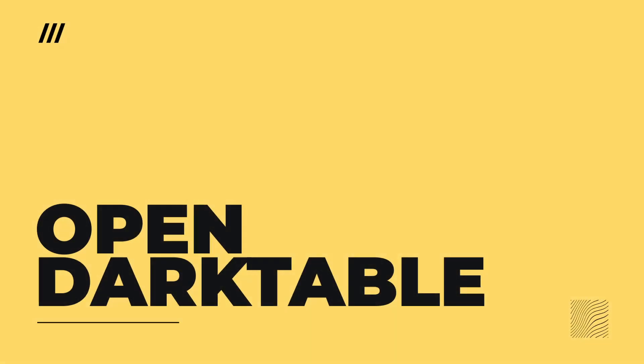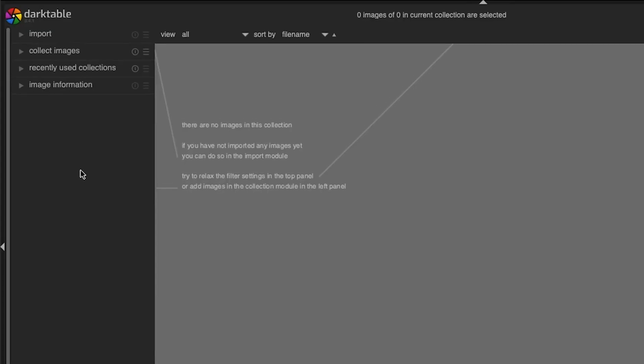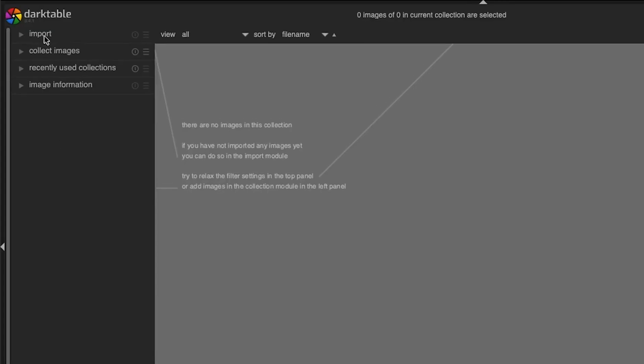Make sure you're in the light table view. Navigate to the left panel and click on the import option here to see all the different options for importing into Darktable.